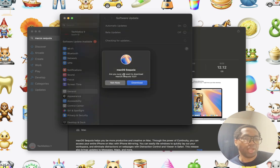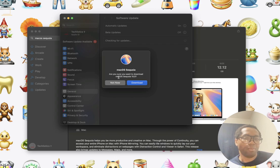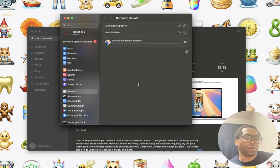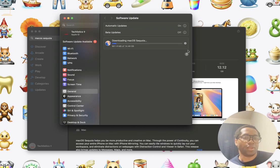See it says are you sure you want to download Mac OS Sequoia 15.0. You click download. See that.